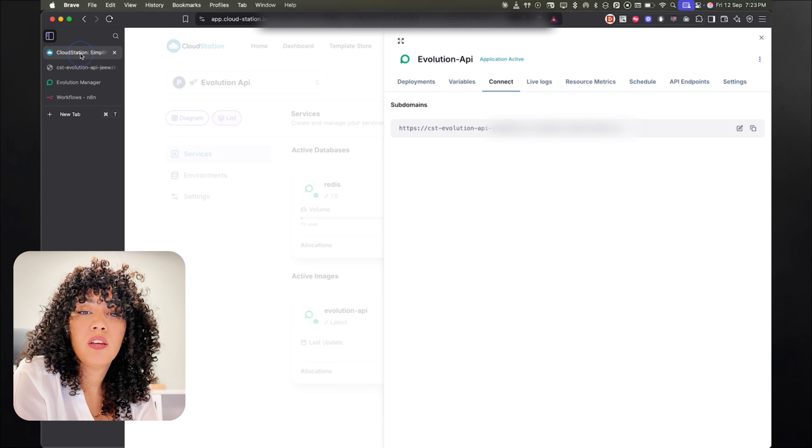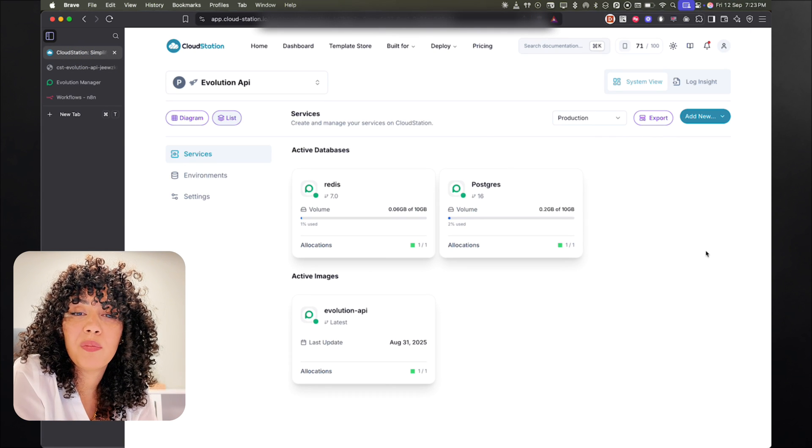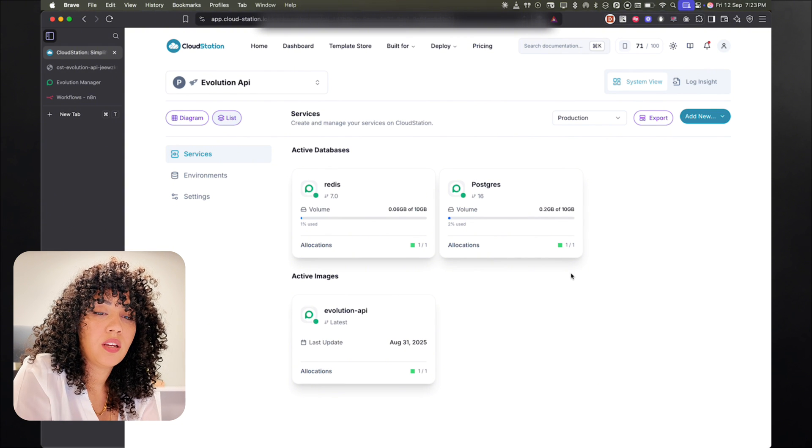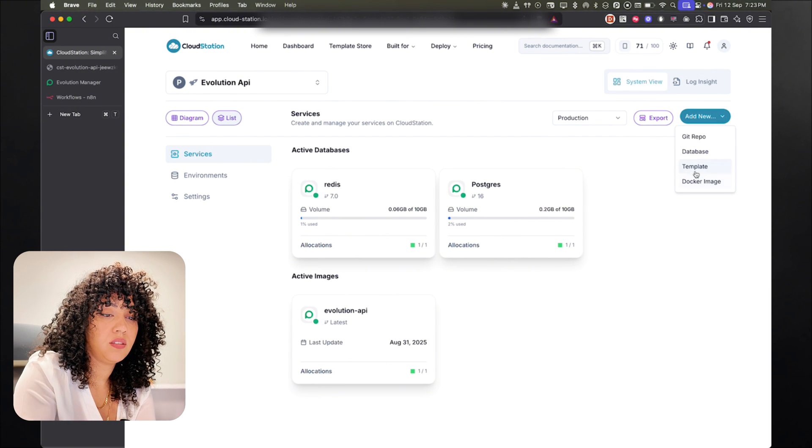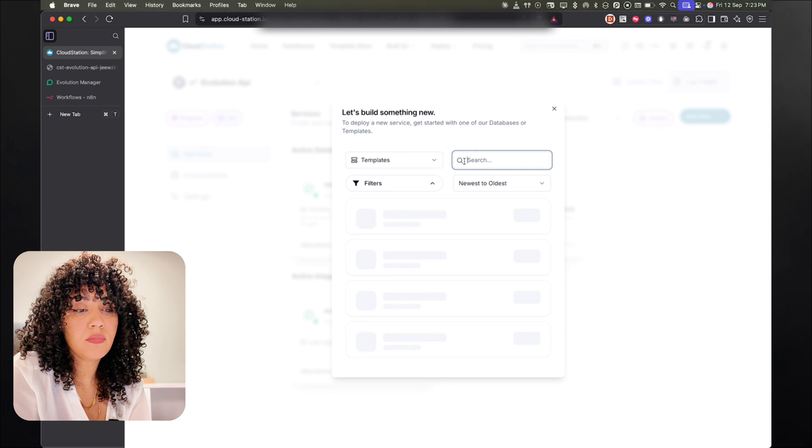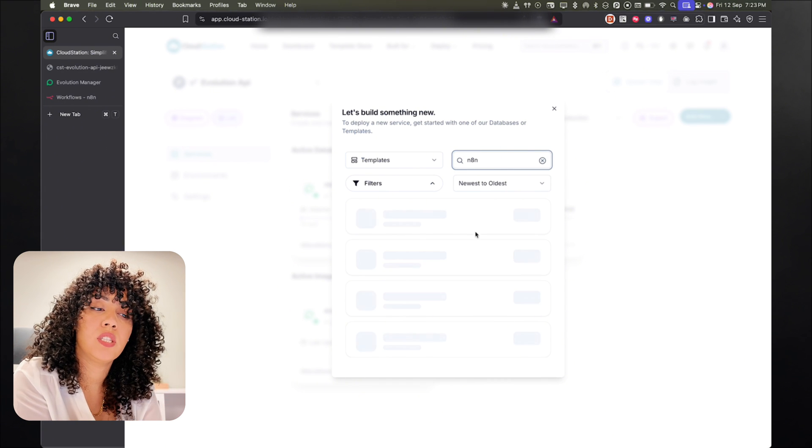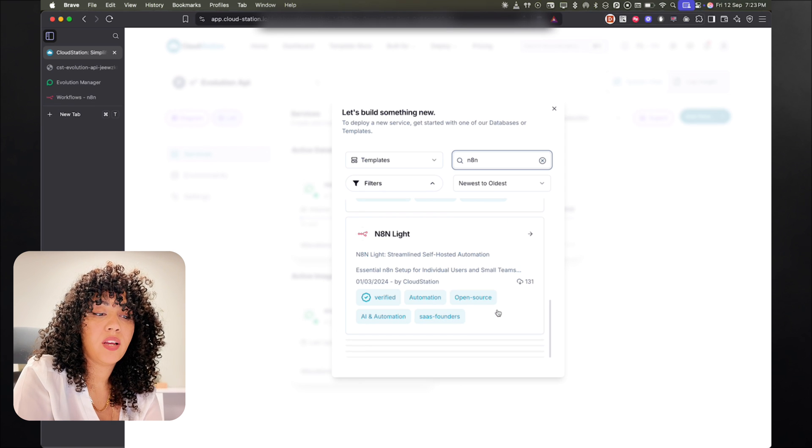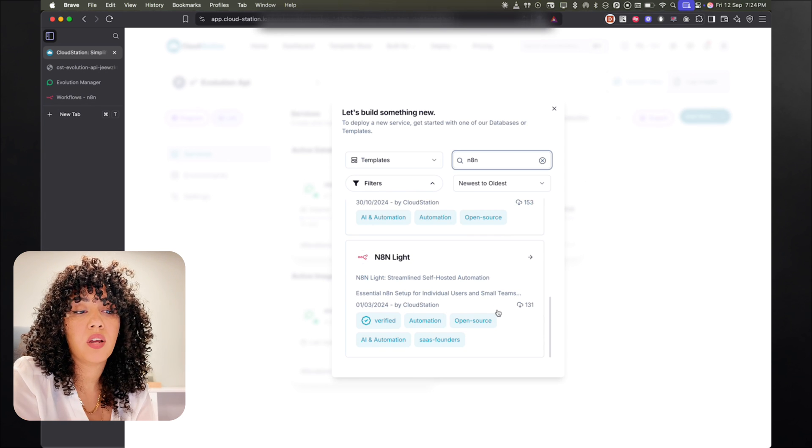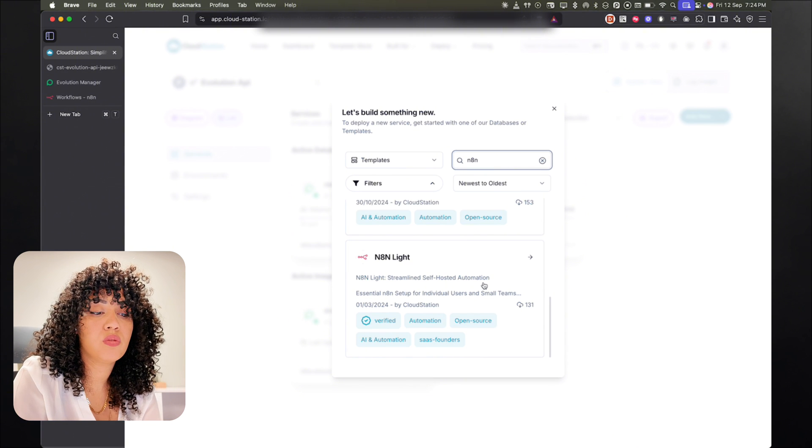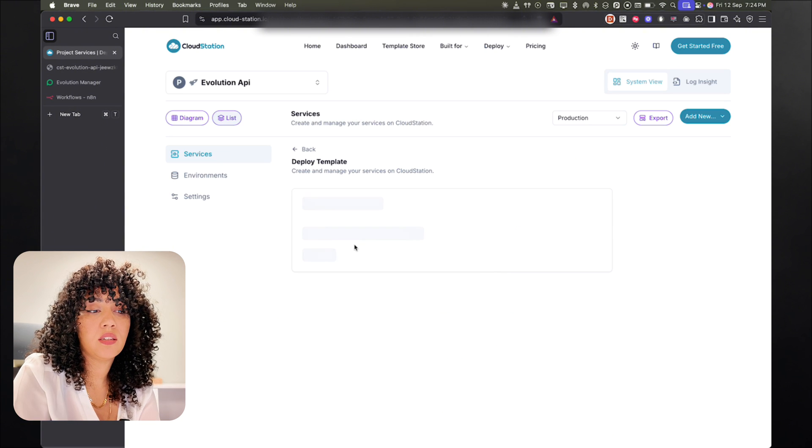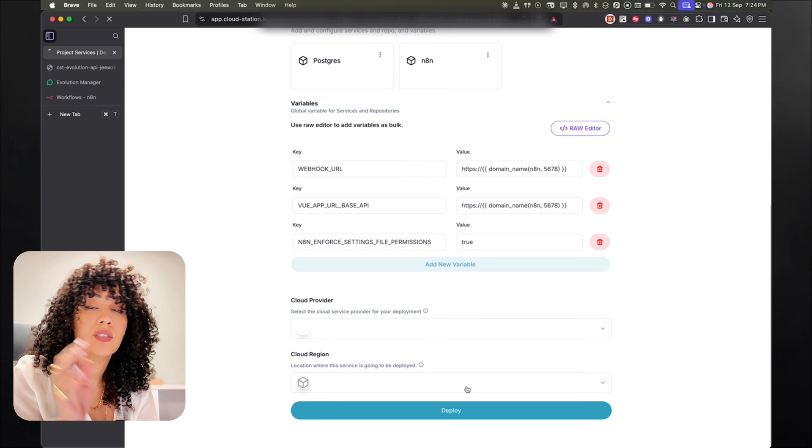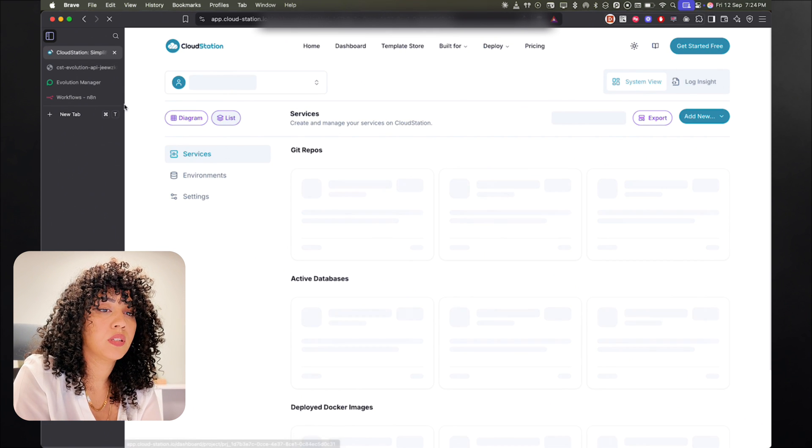So just go either to the same projects where the Evolution API is deployed, or you can click on new templates. And then you can look for n8n. And here you're going to find two types of n8n on cloudstation, one light and one is advanced, depending on your workload and if you need a worker or not. Either one you choose, you just click on it and then click on deploy. So it's the exact same setup as the Evolution API, a one-click setup.